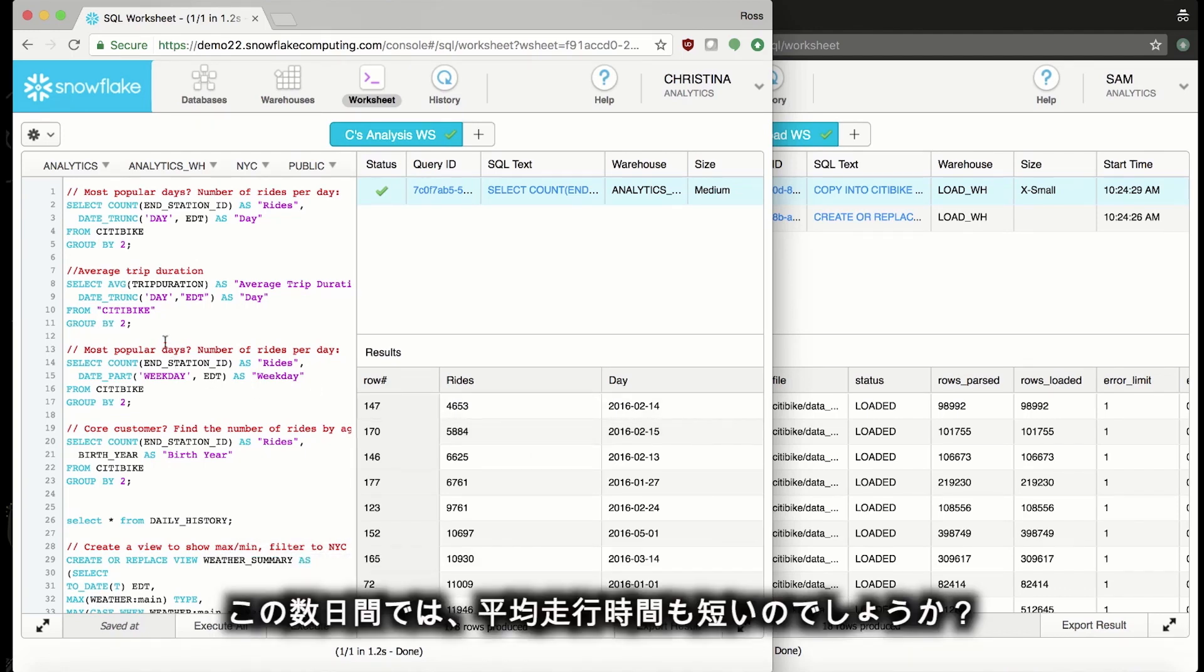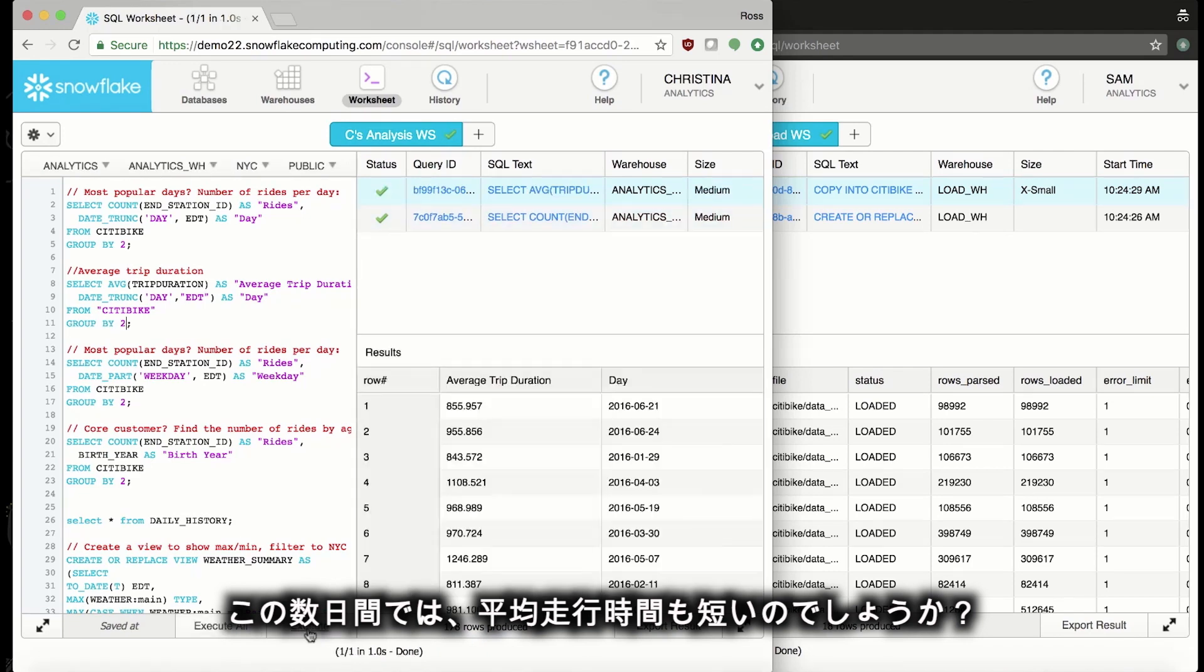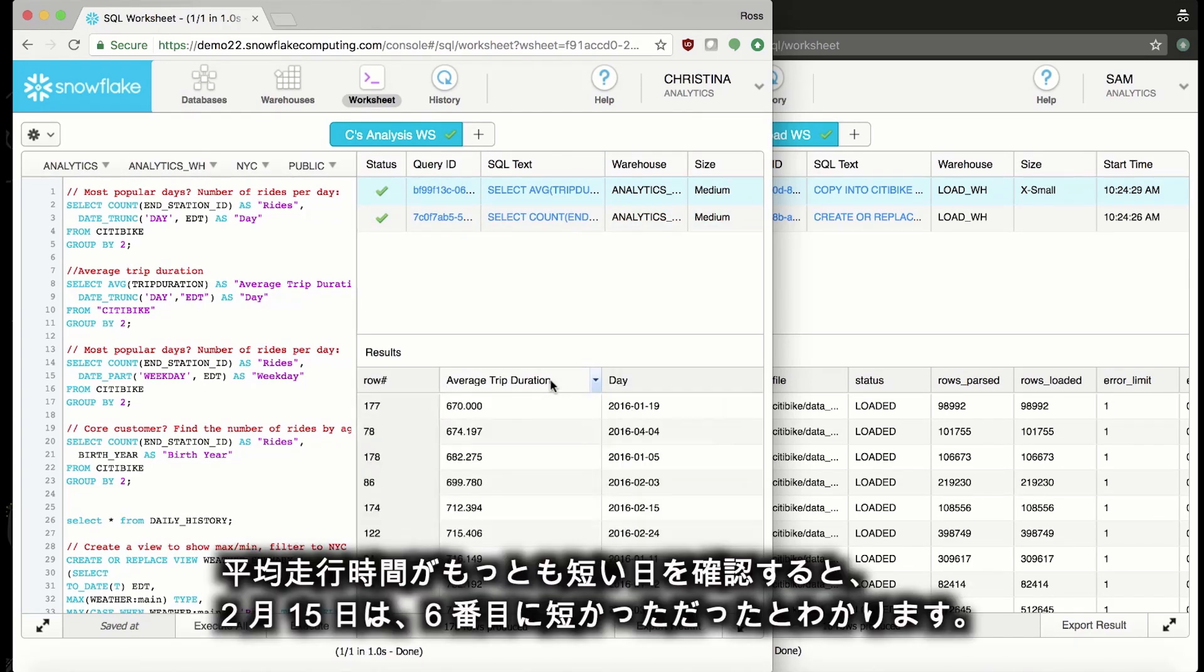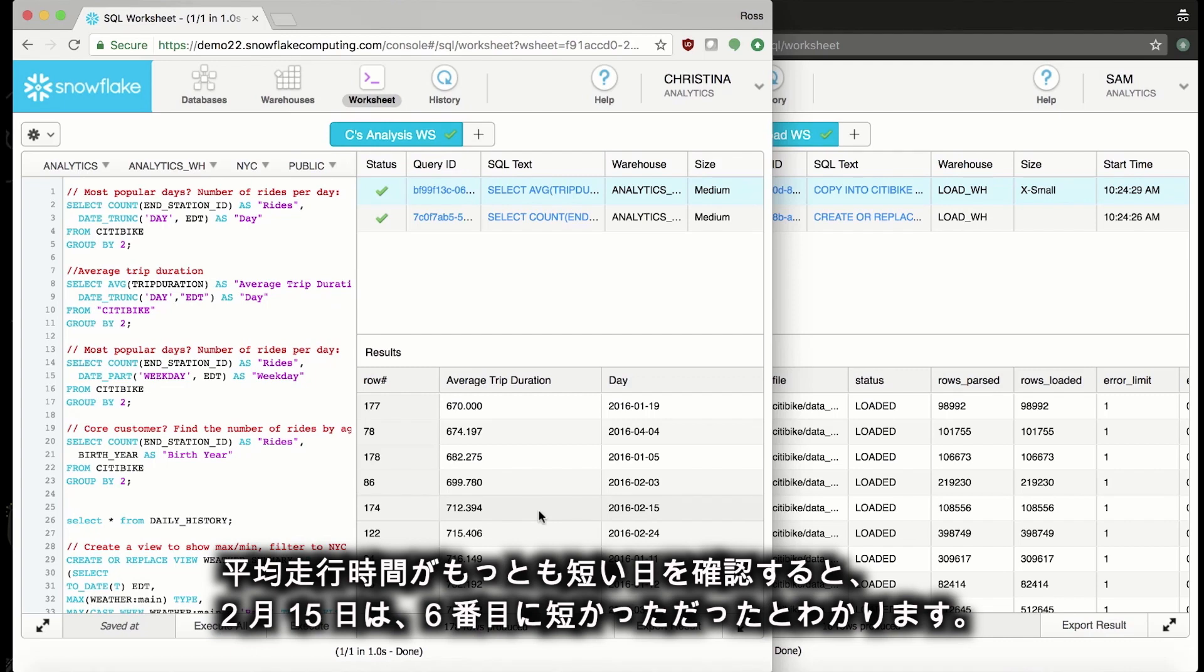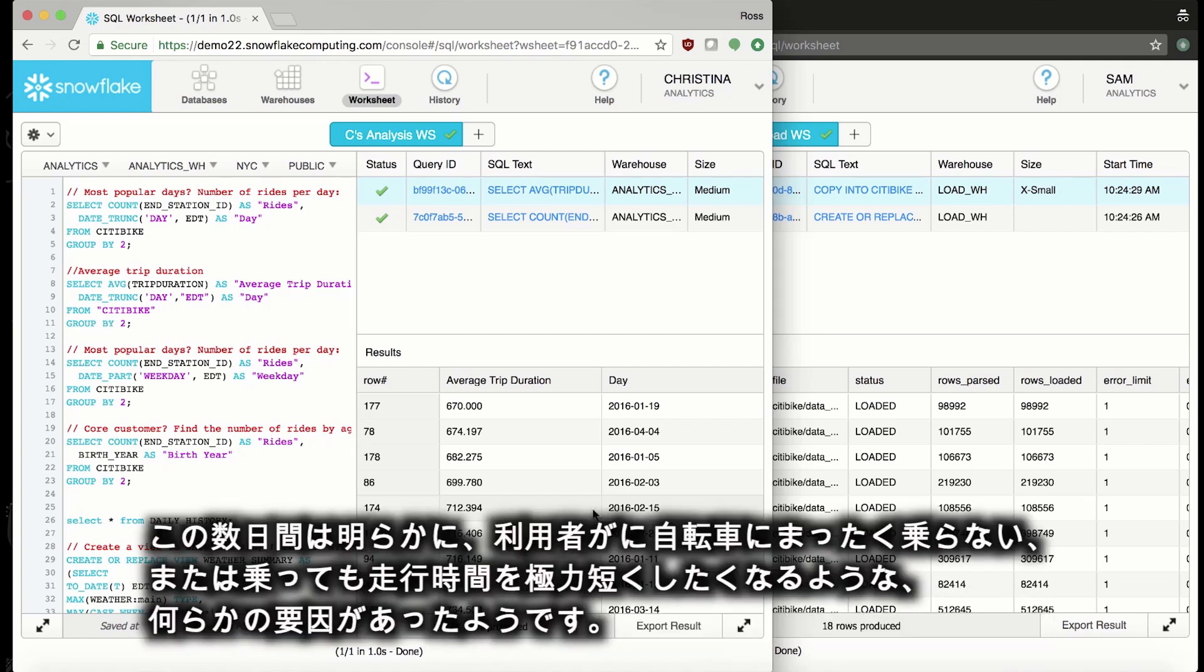I wonder if the average duration of trips is low for those days as well. Here we'll take a look at the days with the lowest average trip duration, and you can see that February 15th is the 6th lowest. So indeed, those days in February had not only a low number of rides, but also a very low average trip duration as well. Clearly, something was going on in those days that was discouraging riders to ride at all and to keep their rides as short as possible.